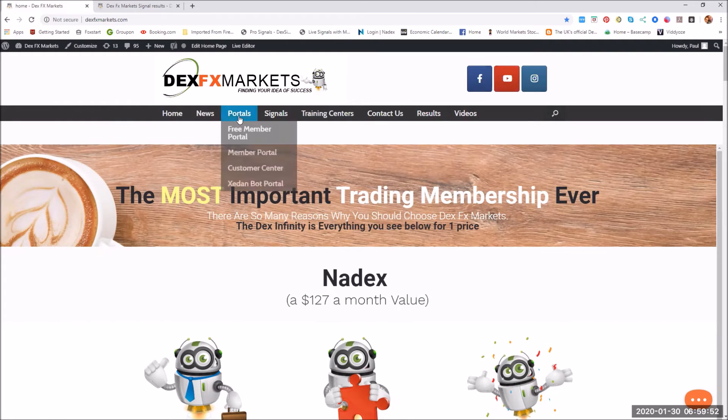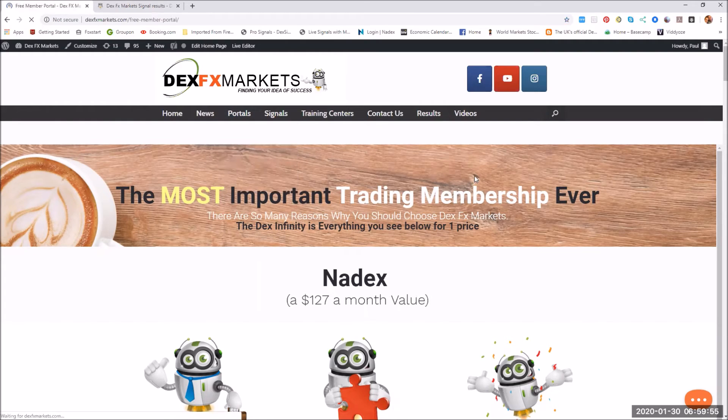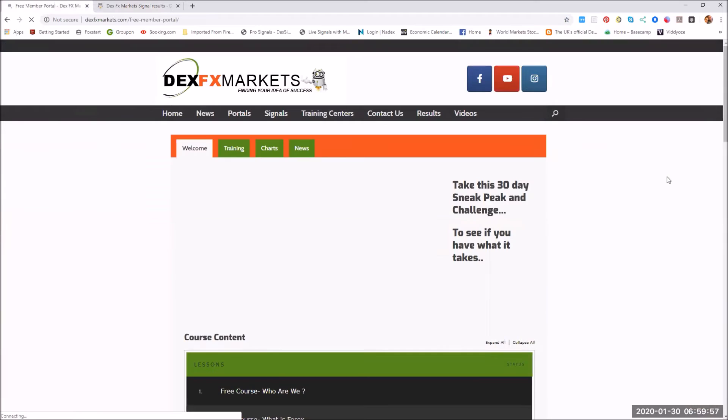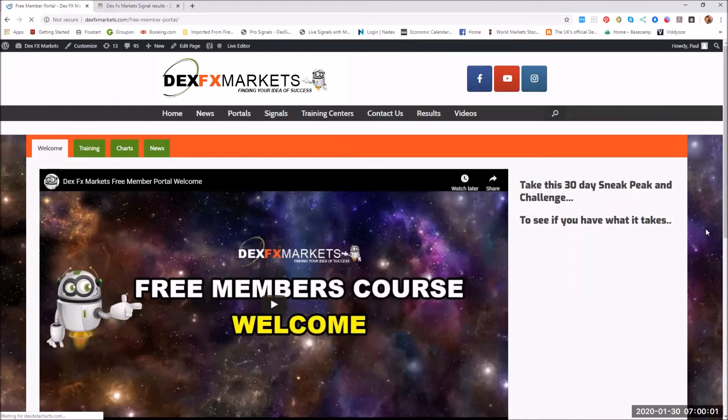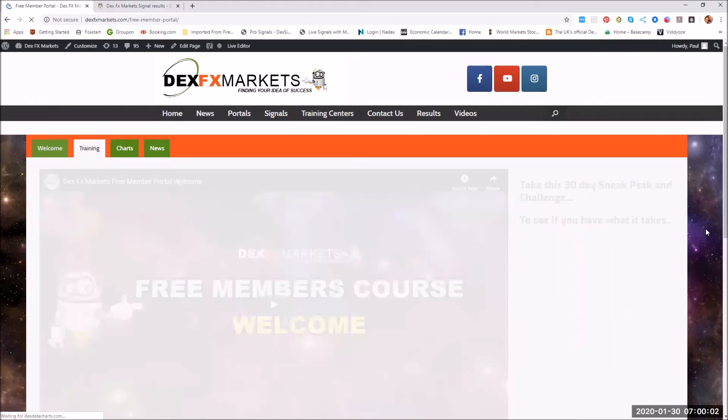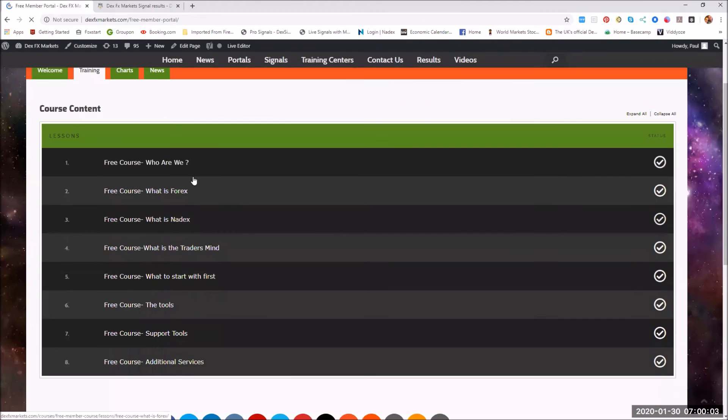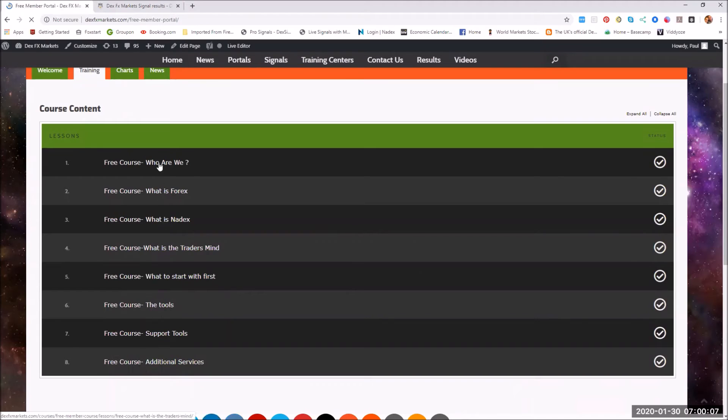Reminding also that we have a free members portal where we let you do a 30-day challenge with us, and on that we will keep you training. Everything here, support tools, tools, everything you need.